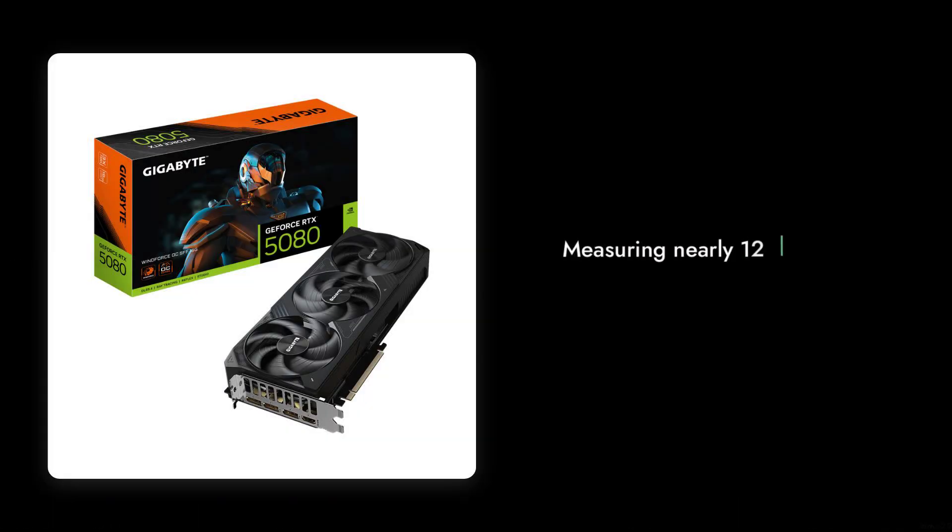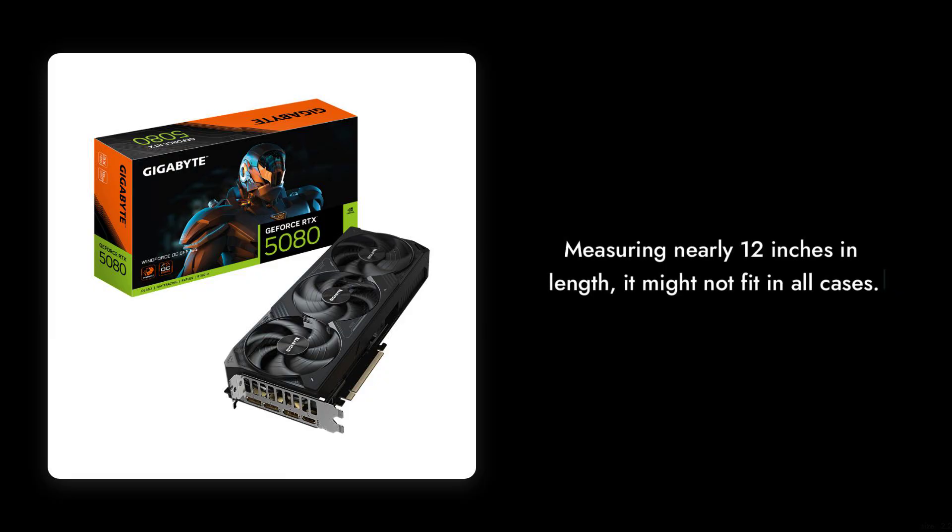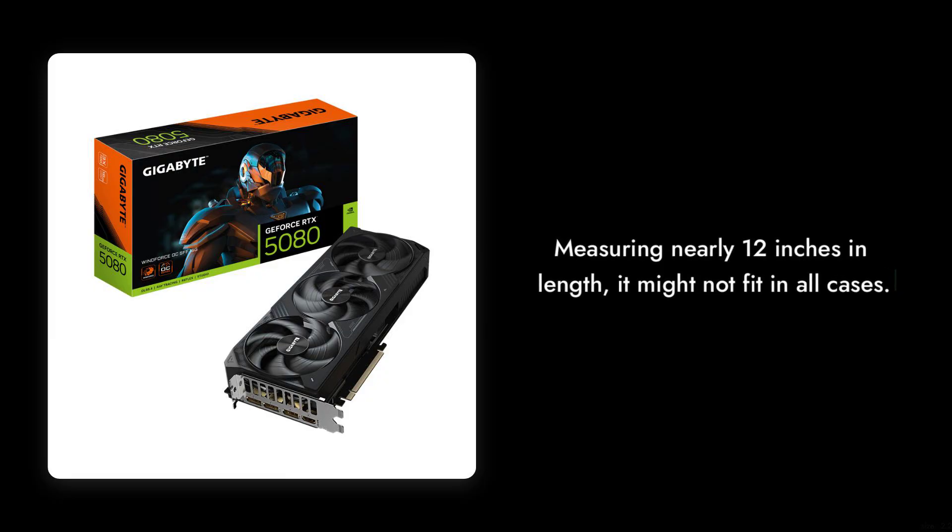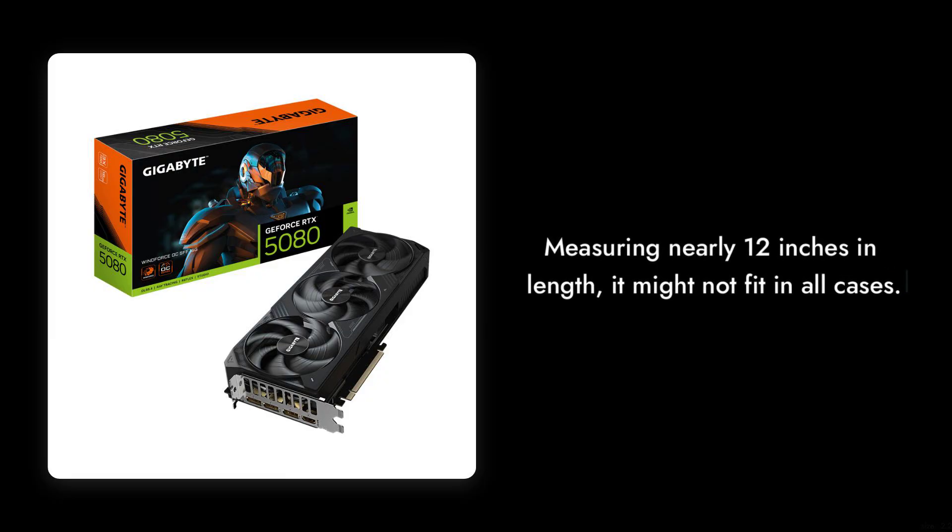Reason number five: The card's size. Measuring nearly 12 inches in length, it might not fit in all cases. Be sure to check your case dimensions before purchasing, or you might end up with a very expensive paperweight.